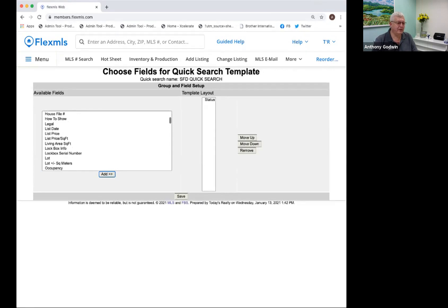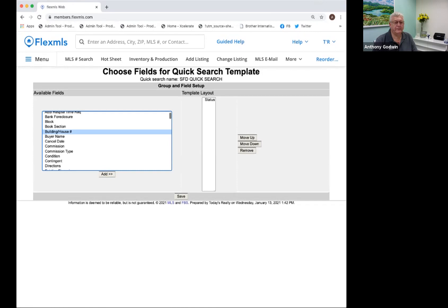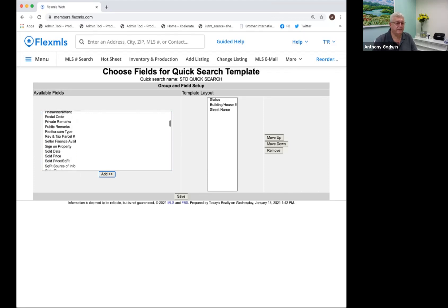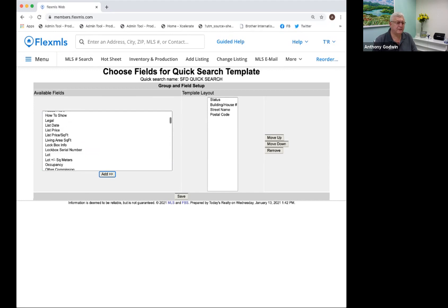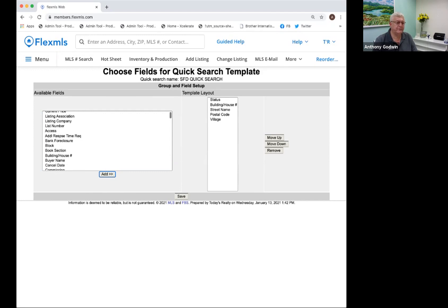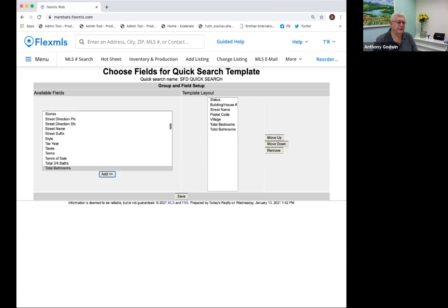Now I want to add in the address of the property, so I'm going to put in the house/building number, then the street name, then the postal code. Then I'm going to put in bedrooms — actually, village first, and then bedrooms and bathrooms. I didn't put that in the right order; we'll come back and fix that later. So I'm going to go ahead and put in total bedrooms and total bathrooms.